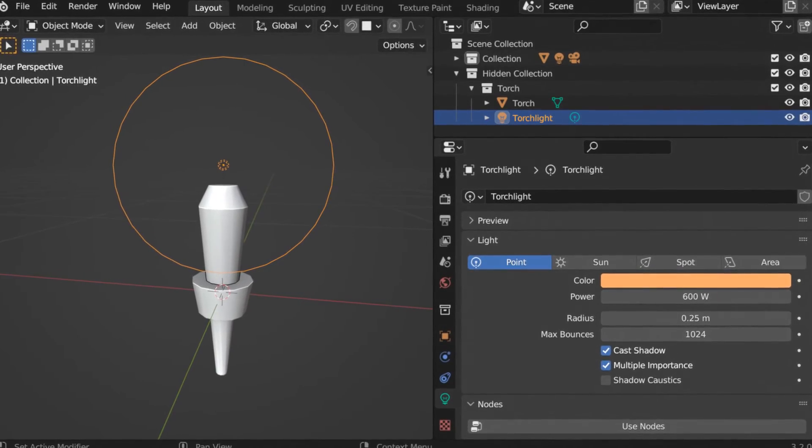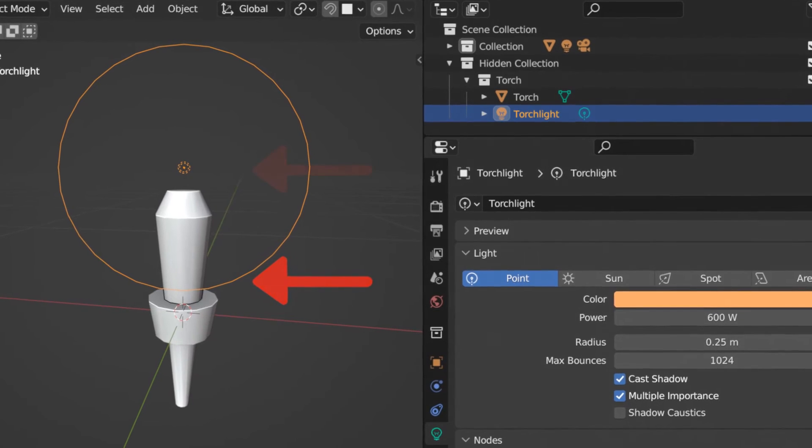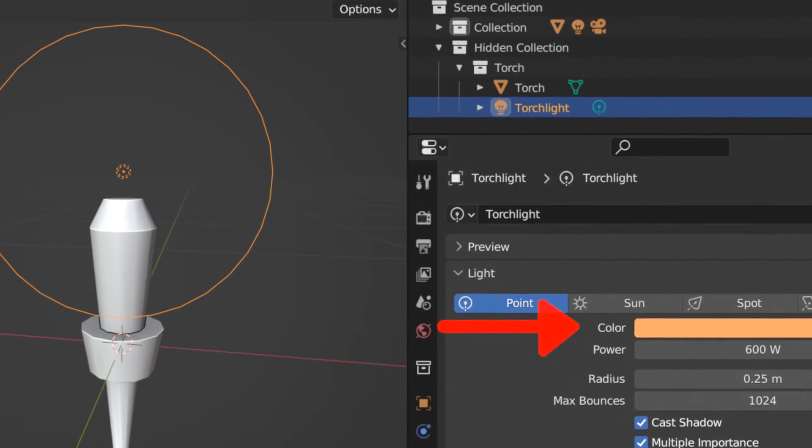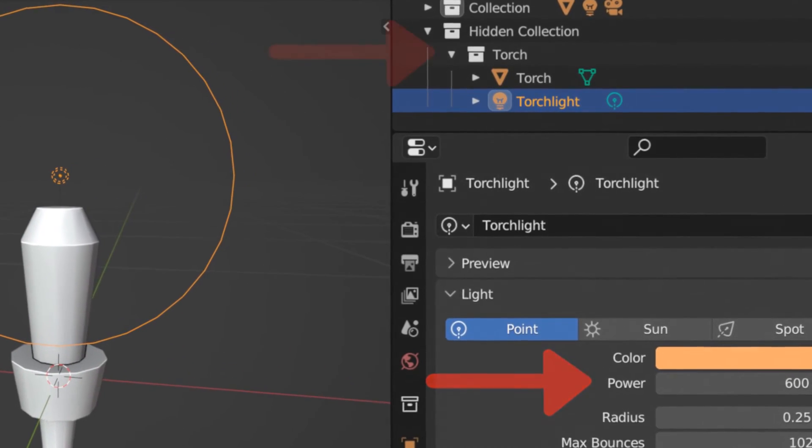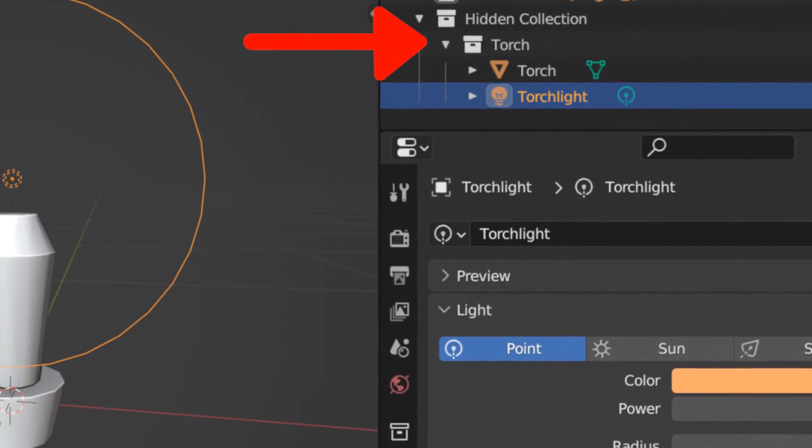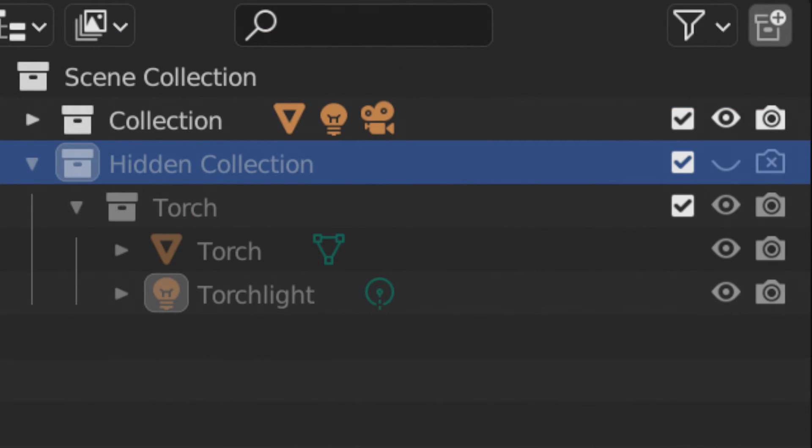To light the dungeon, I modeled a simple torch and added a point light above it with an orangish color and a power of 600 watts. I then put these both in a collection called Torch, and I put that collection inside another collection so that I can hide the original torch without hiding its instances.